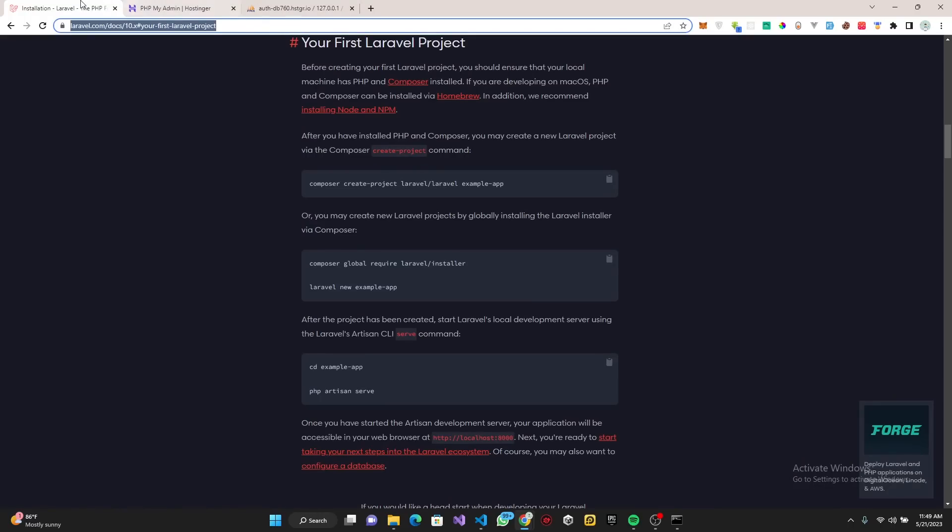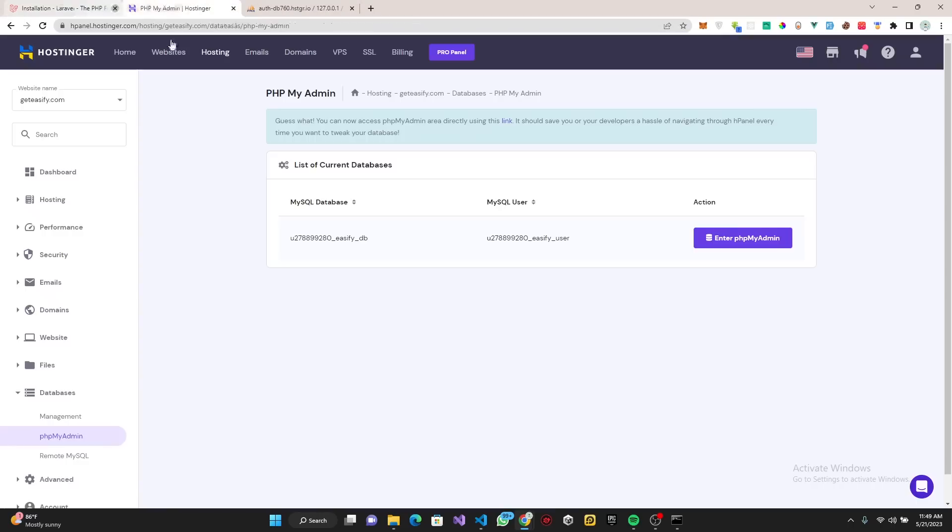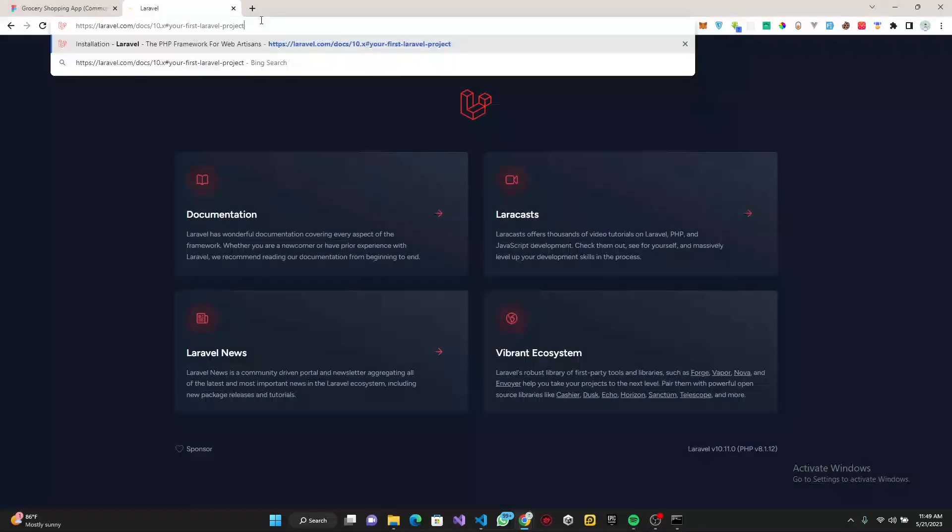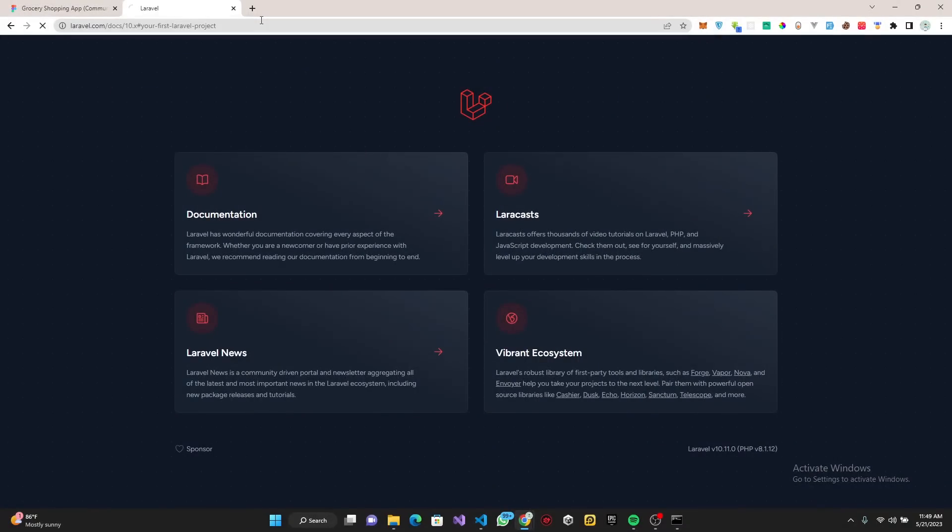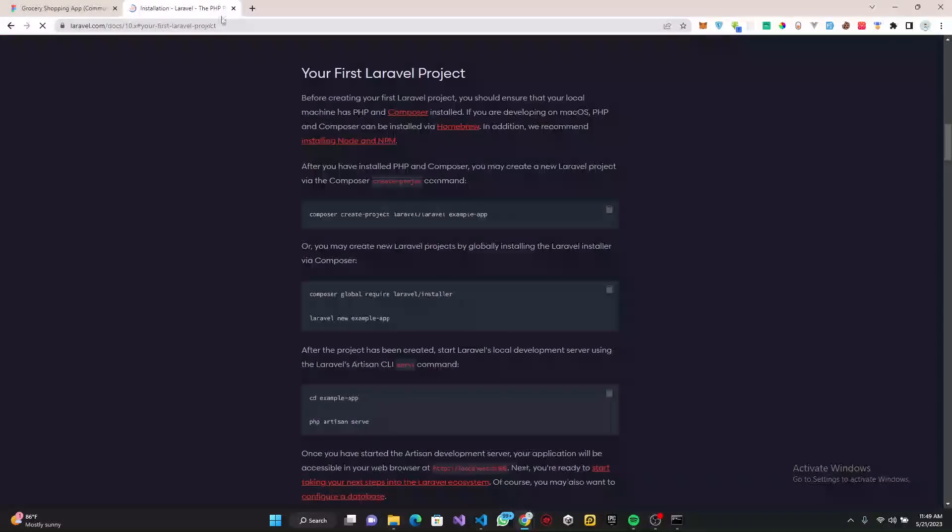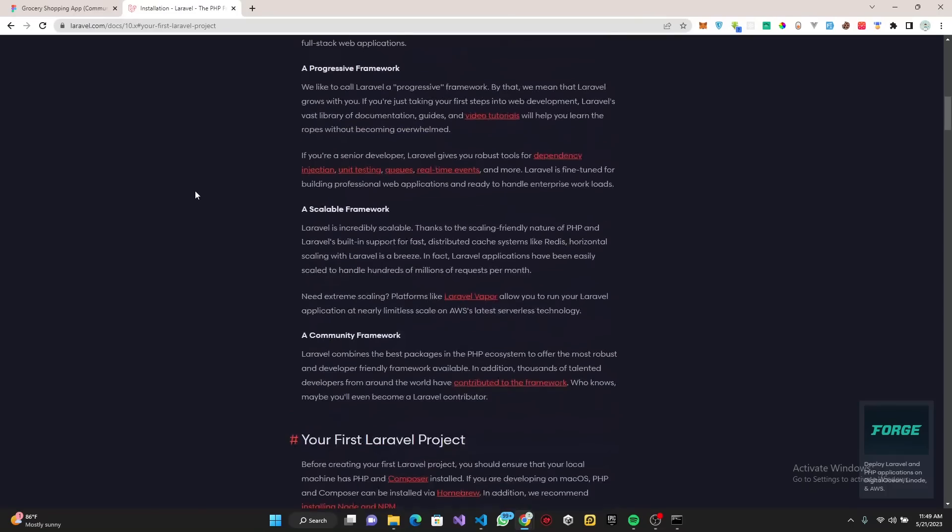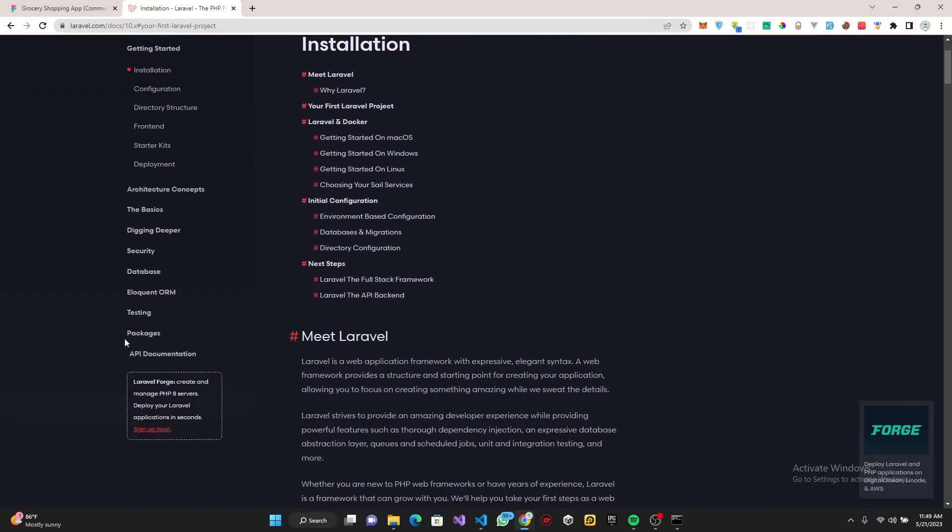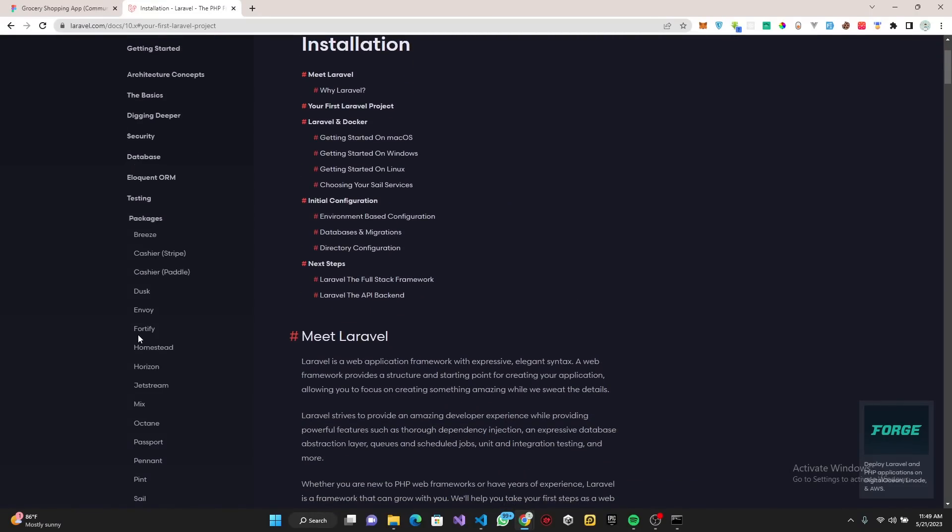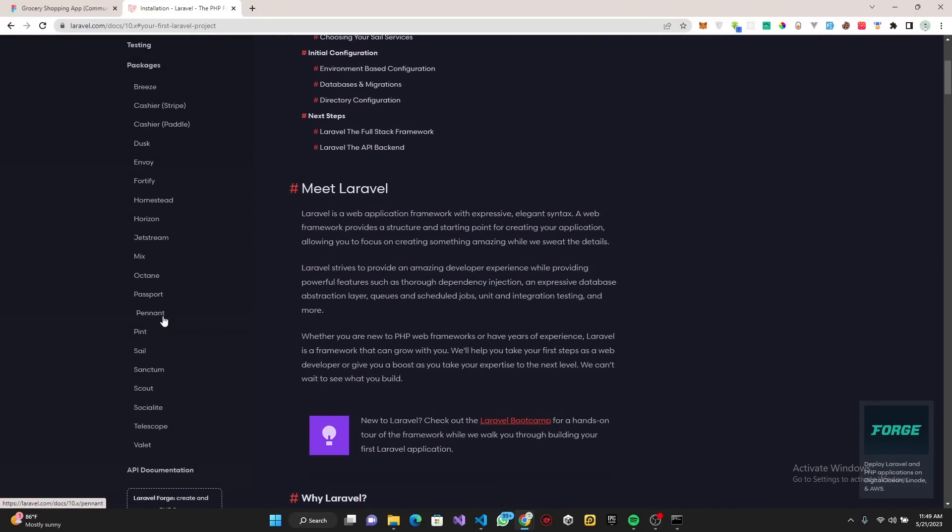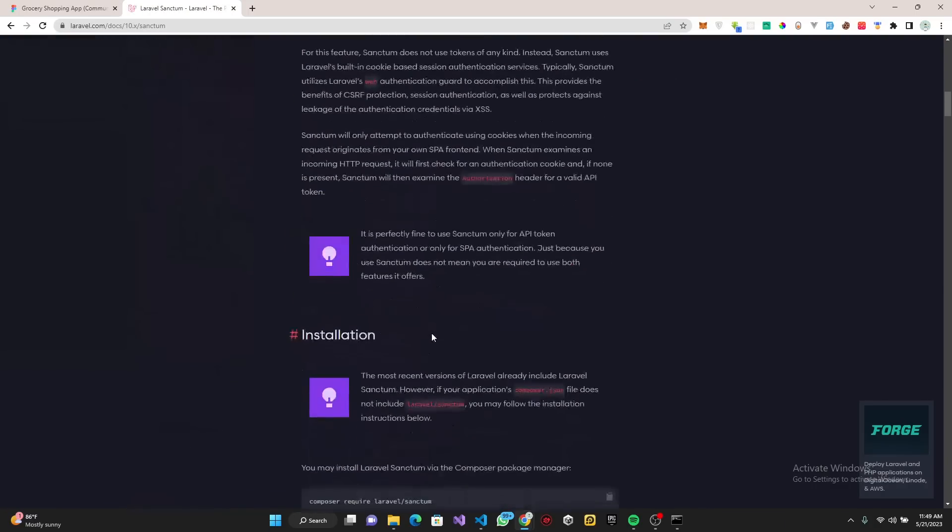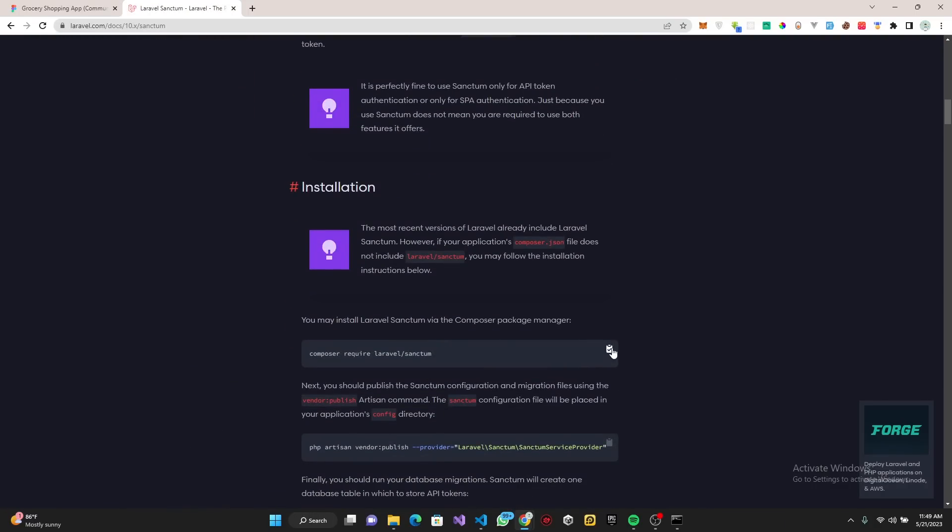Once that is done, we're going to head over to the Laravel documentation again. We want to set up our API. For the API we're going to be using something called Sanctum, which is something I've used a lot on my channel. I suppose you know what Sanctum is, so I'm going to use Sanctum.